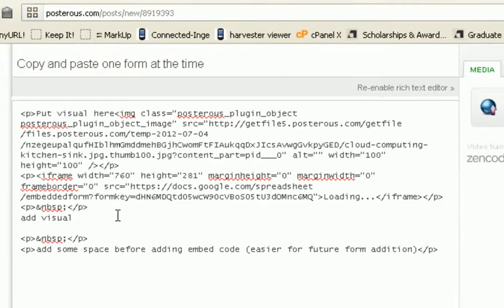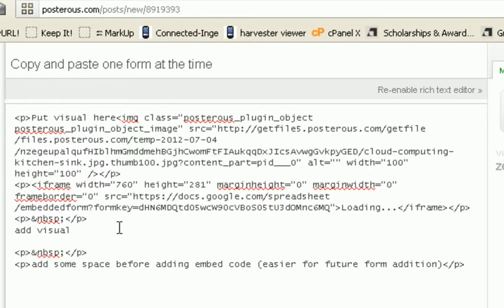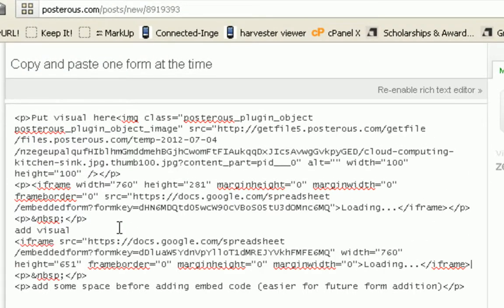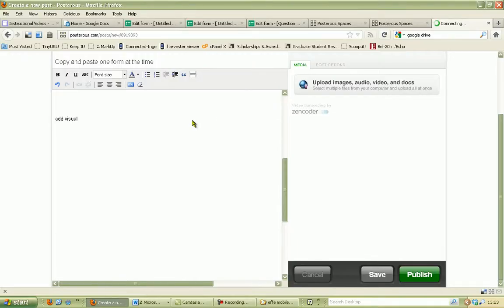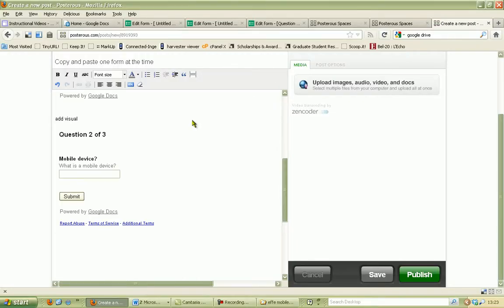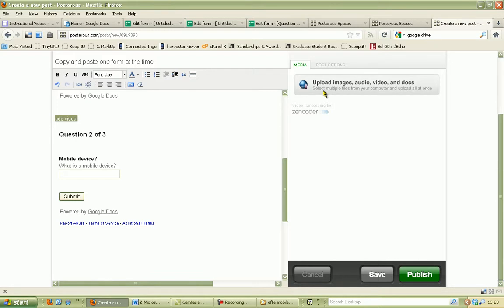Now of course we want to add some more. So we add the second form as well. Here you get it. We also add a second visual in the same way we did before.